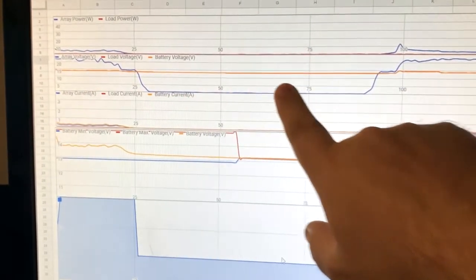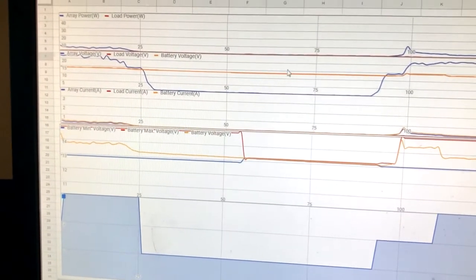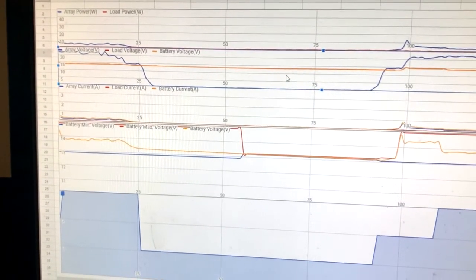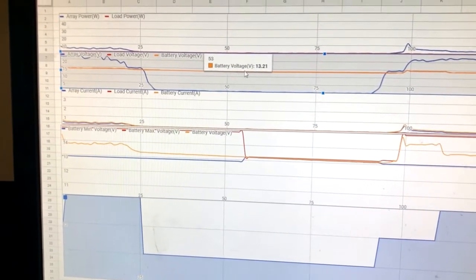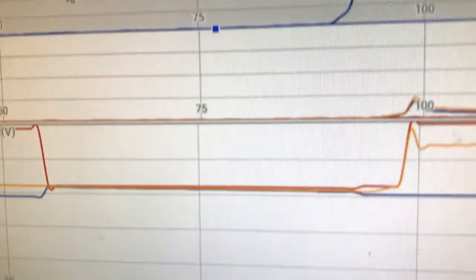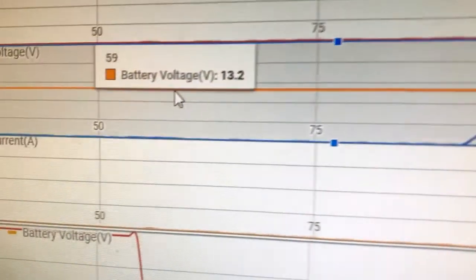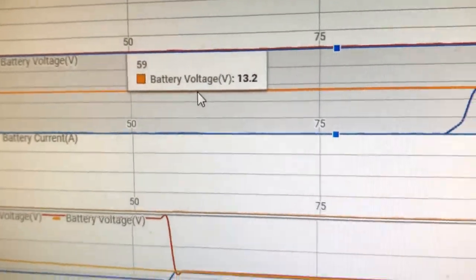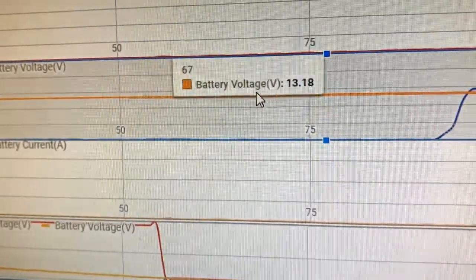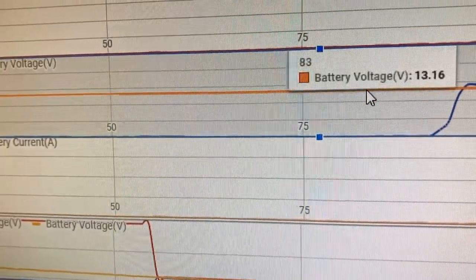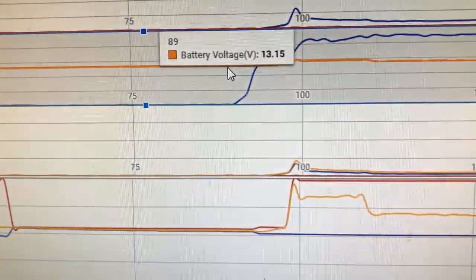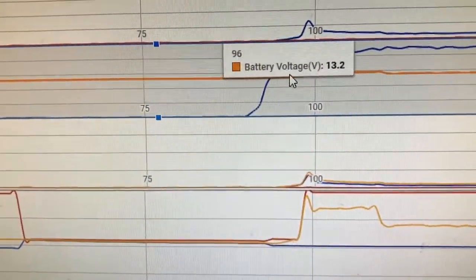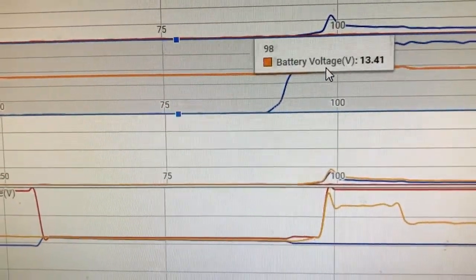So the watts—you can see all of them dwindle off. They go down when the sun goes down, and you can see the battery maintains around 13.2 volts. I can see it goes down throughout the night and then it jumps up.